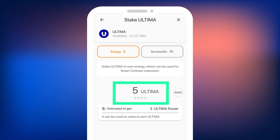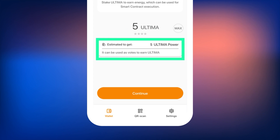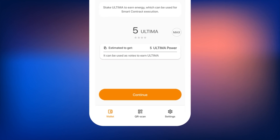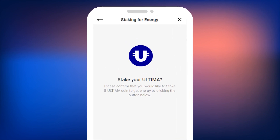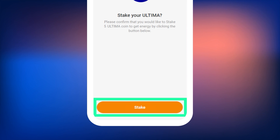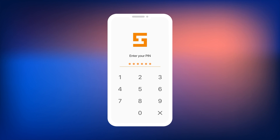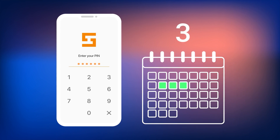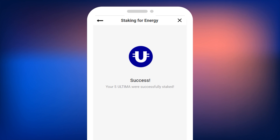Enter the number of Ultima you want to stake. After entering it, you will see the approximate equivalent amount in dollars, as well as the amount of Ultima Power you will receive. Then press the Confirm button. A screen will open where you need to confirm the staking — press the Stake button at the bottom of the screen. You will then be prompted to enter your PIN code to confirm the staking transaction. Note that you will be able to unfreeze the staked coins after three days. You can also confirm the transaction using biometric authentication.